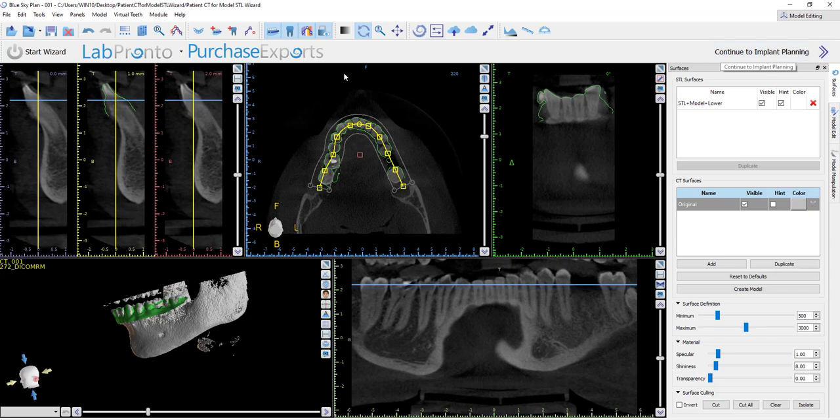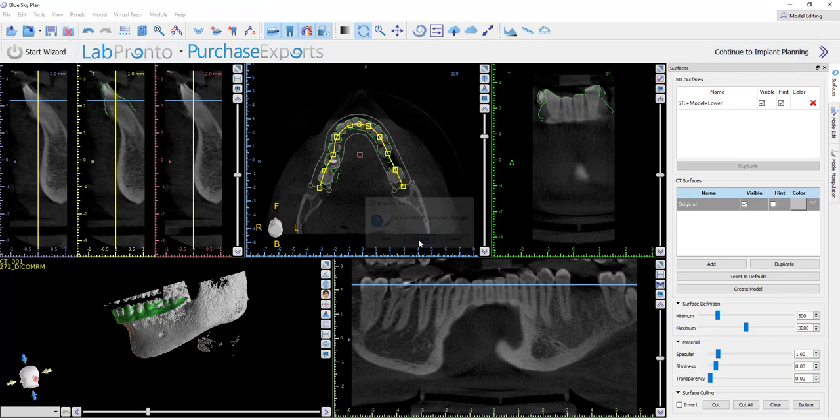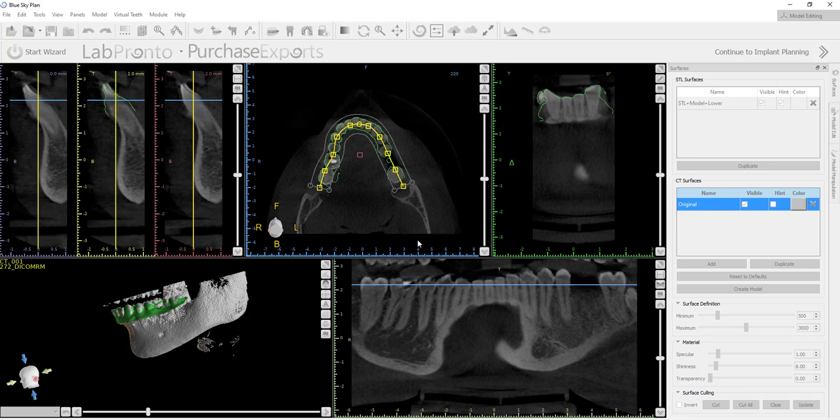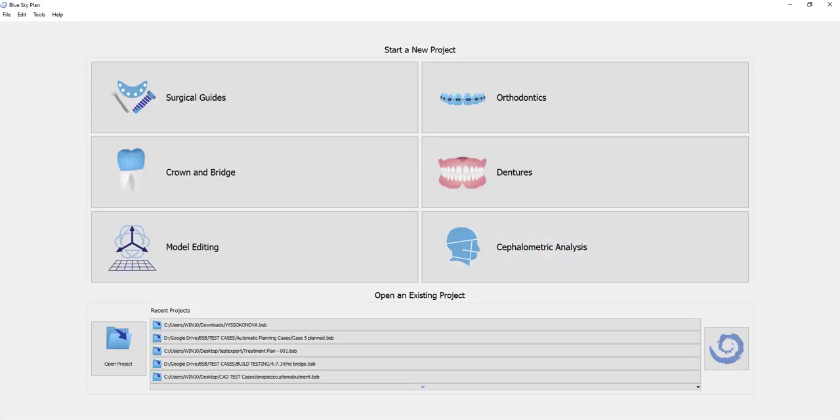If we close out the case, the software will take us back to the initial interface to be able to start a new project.